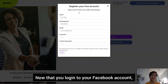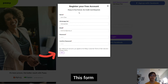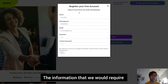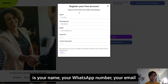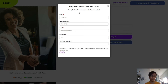Now that you have logged in to your Facebook account, you will then be presented with this form. This form is so you can register for your PZ free account. The information that we will require is your name, your WhatsApp number, your email, and for you to input your PZ account password.